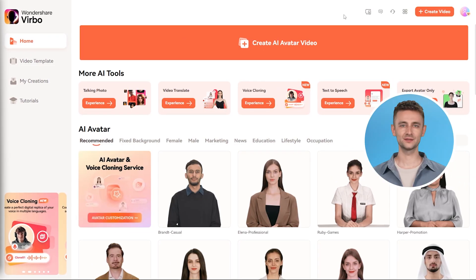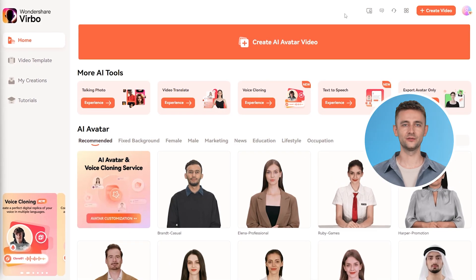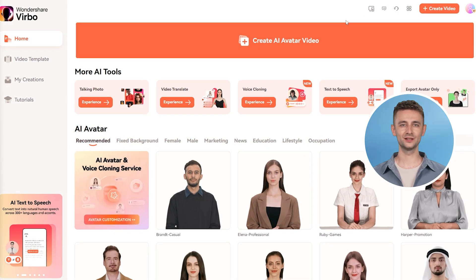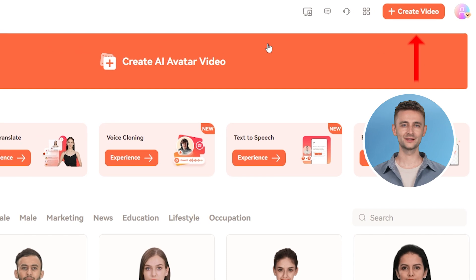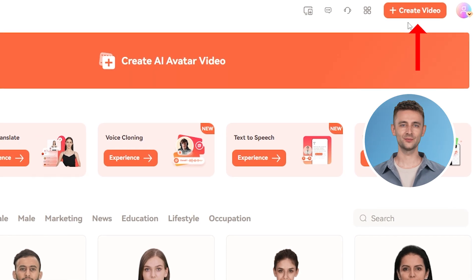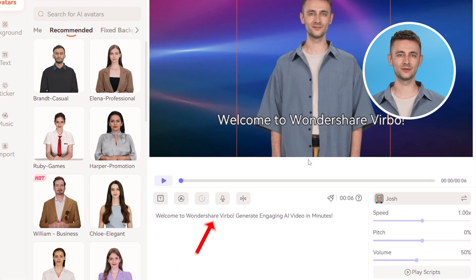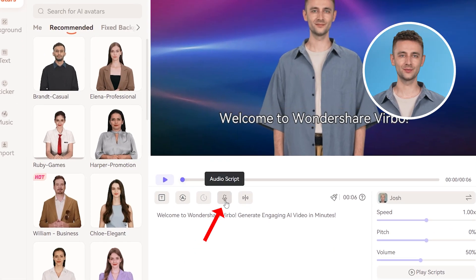Once you've logged in, you'll see multiple AI features of Wondershare Vrbo. On the home screen, select the Create Video button in the top right corner. Next, choose Audio Script from the Script menu.